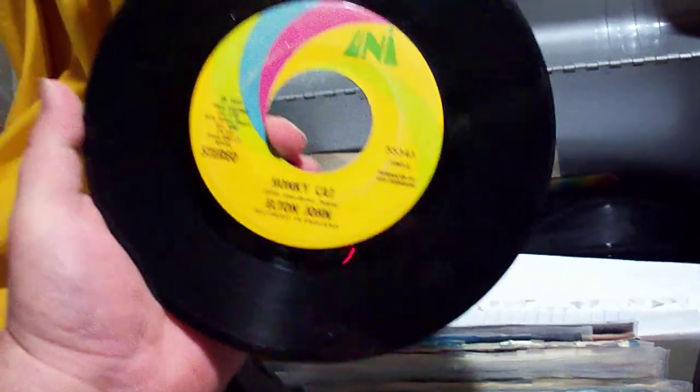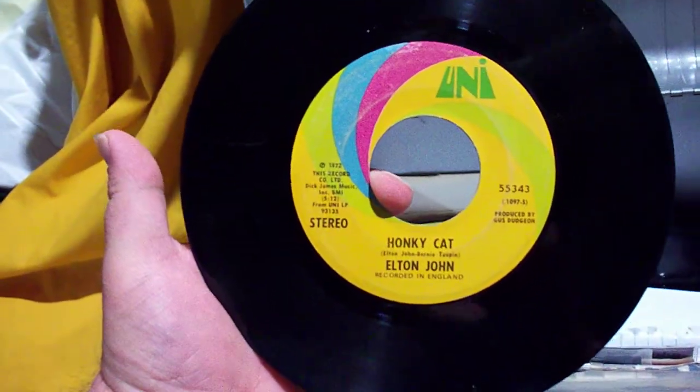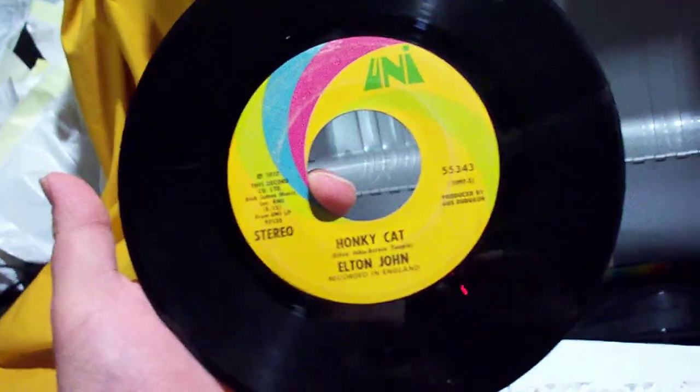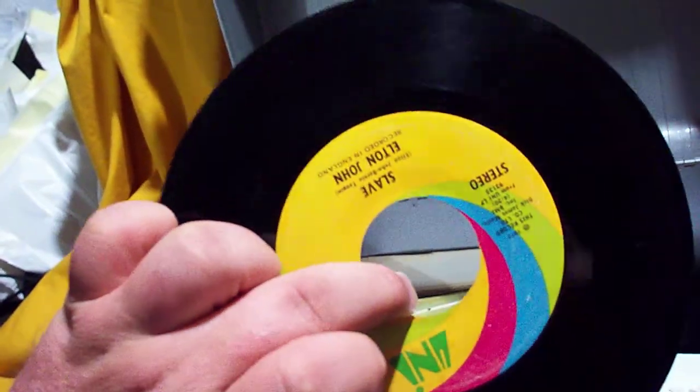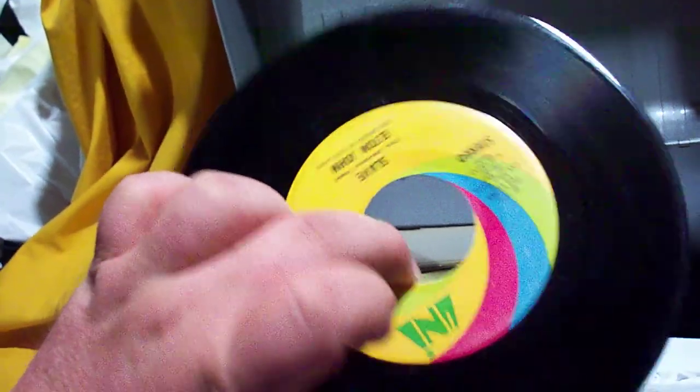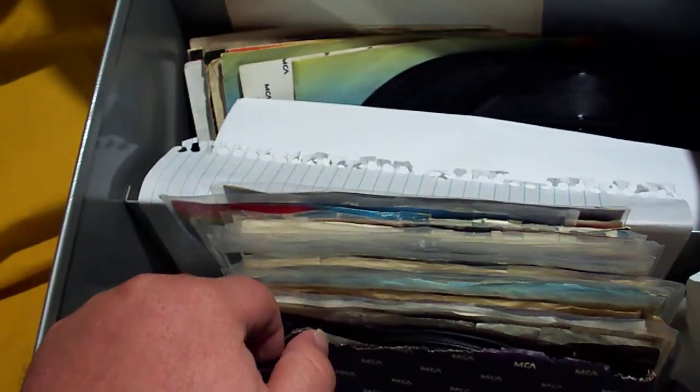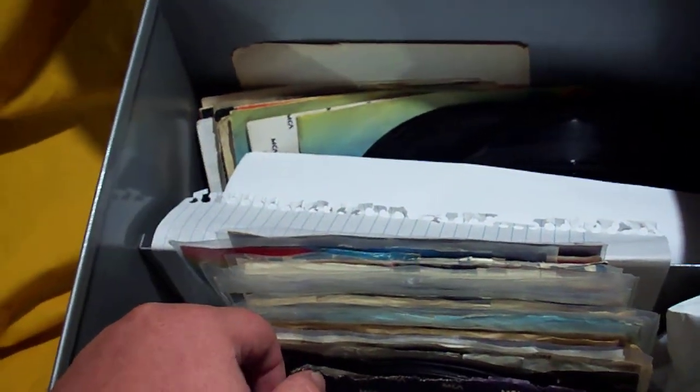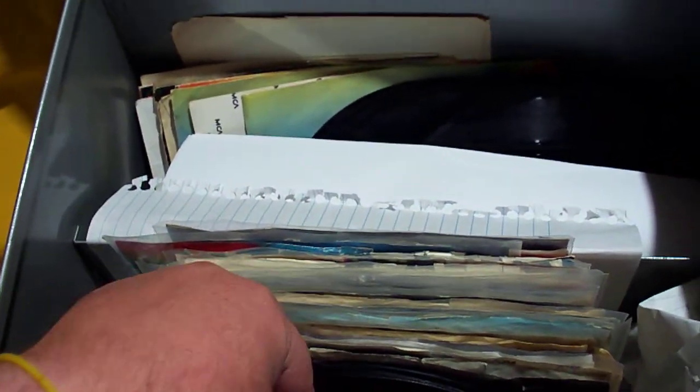So here we got what's playing right now, Honky Cat backed with Slave. This is of course not the record playing. I got my PS3 going and I got my songs on there.